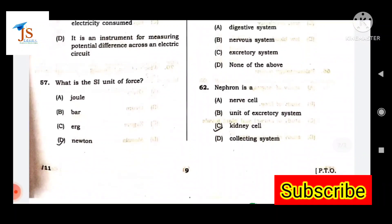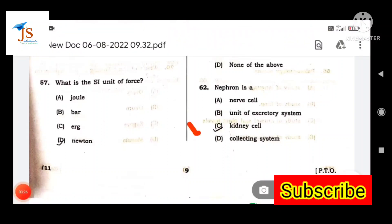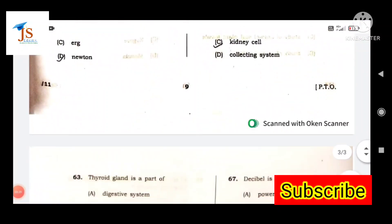Next question: What is a nephron? A nephron is a kidney cell.